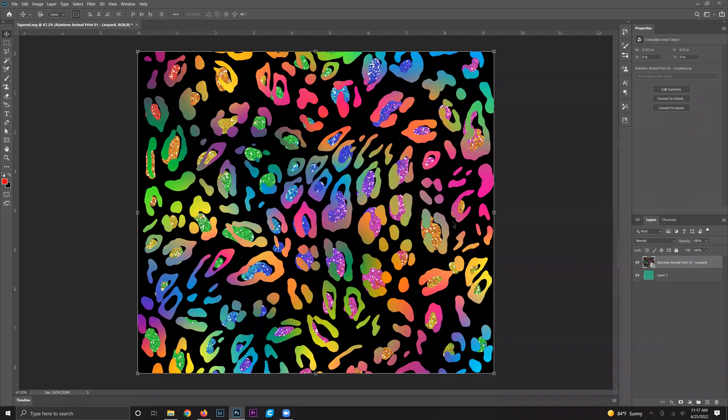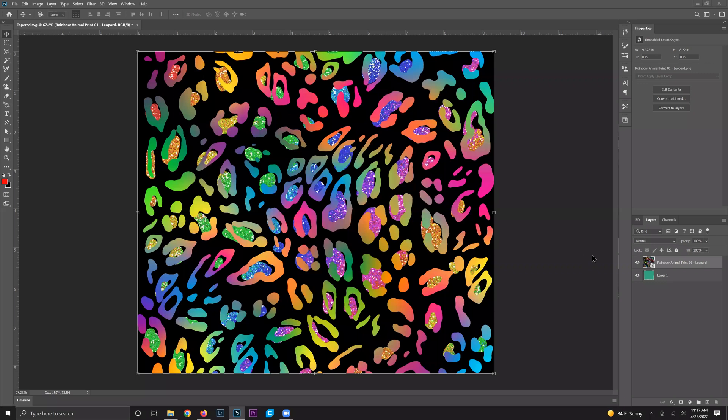You're going to need two separate files for this project: a straight sublimation tumbler design as well as a tapered template. I've linked both of these designs in the description of the video so that you can easily download them.